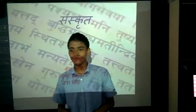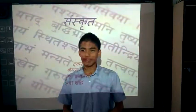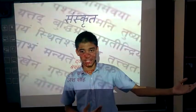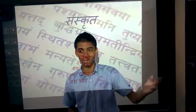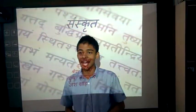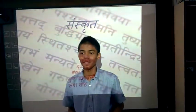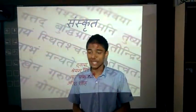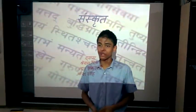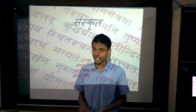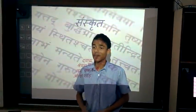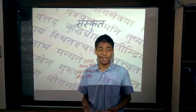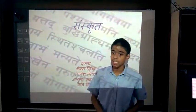Thank you everyone. Today me, Shreya Mishra, Tattvesh Mishra, and Ayush Chakravarti will present our Sanskrit project for FA1 2015-16. We will be comparing the grammatical aspects of our two chapters.